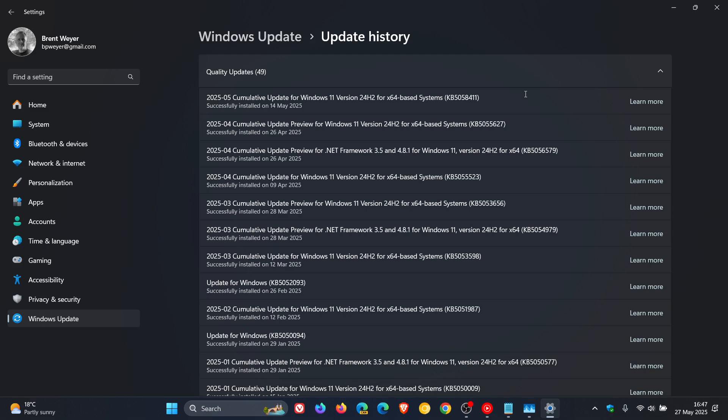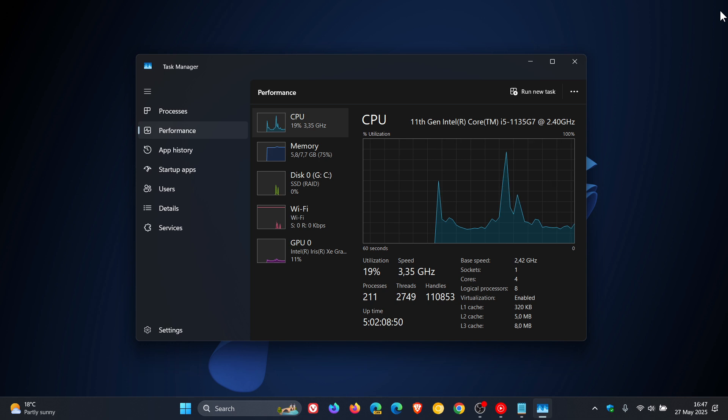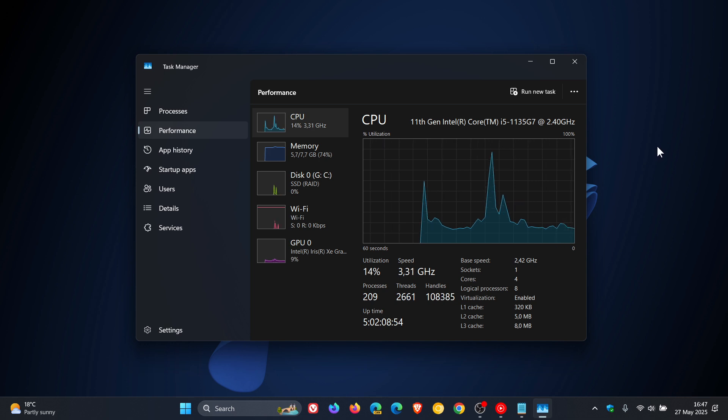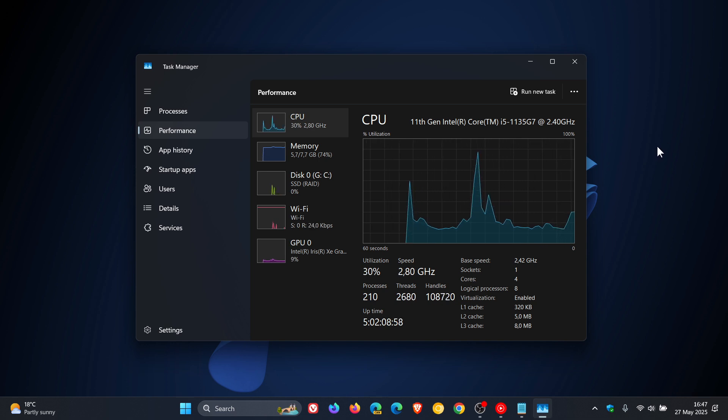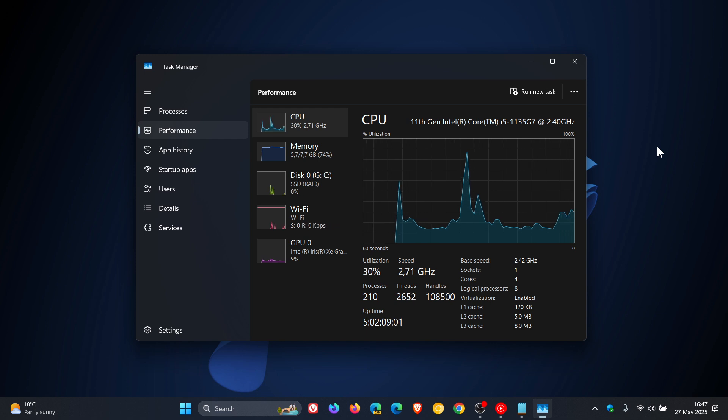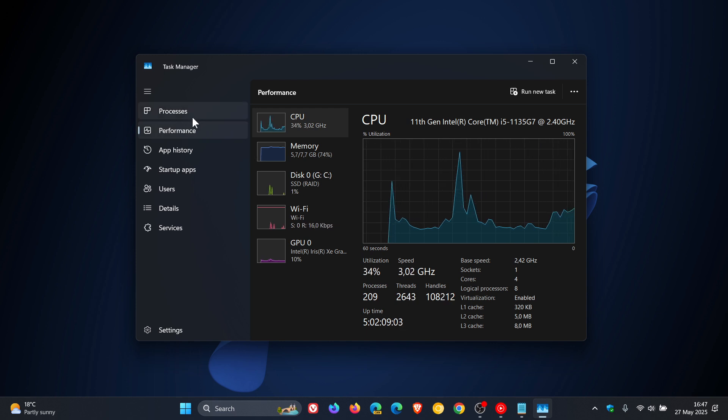And what it does is, the update apparently switches the Task Manager to a single industry standard formula for CPU usage. That means the Processes tab will now show results